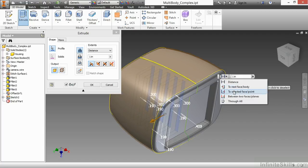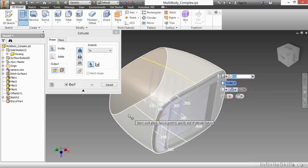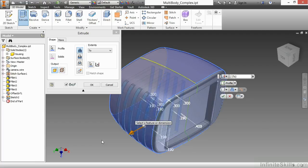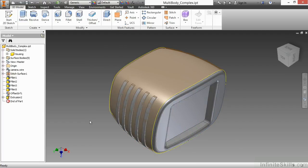I'm going to extrude these two, this outside face. This is an offset surface, and I'll choose OK.